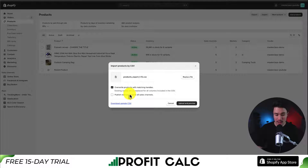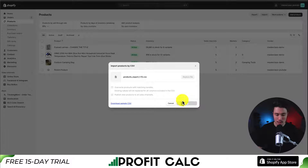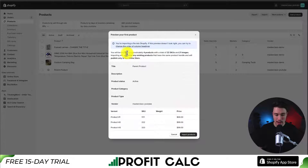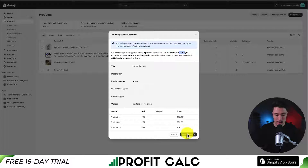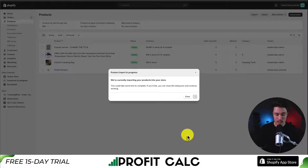These are existing values that are going to be replaced for all columns in the CSV file that I am uploading. So let's click Upload and Preview. I can see there are four products in this file with 22 SKUs and 21 images. So let's hit Import Products.